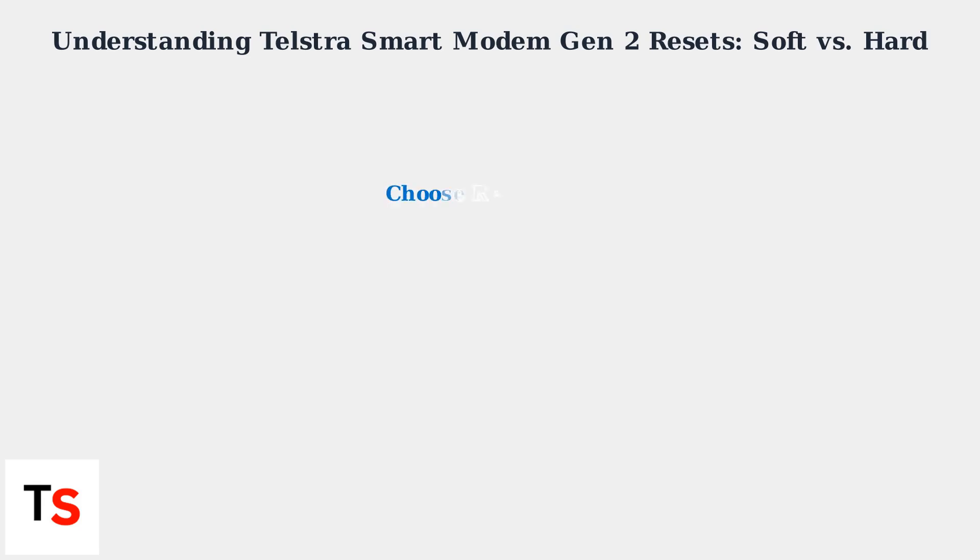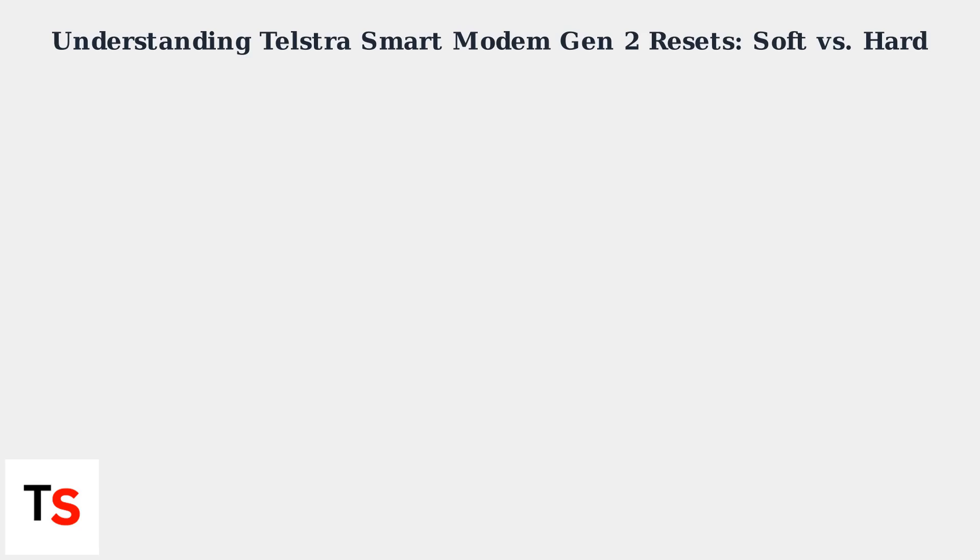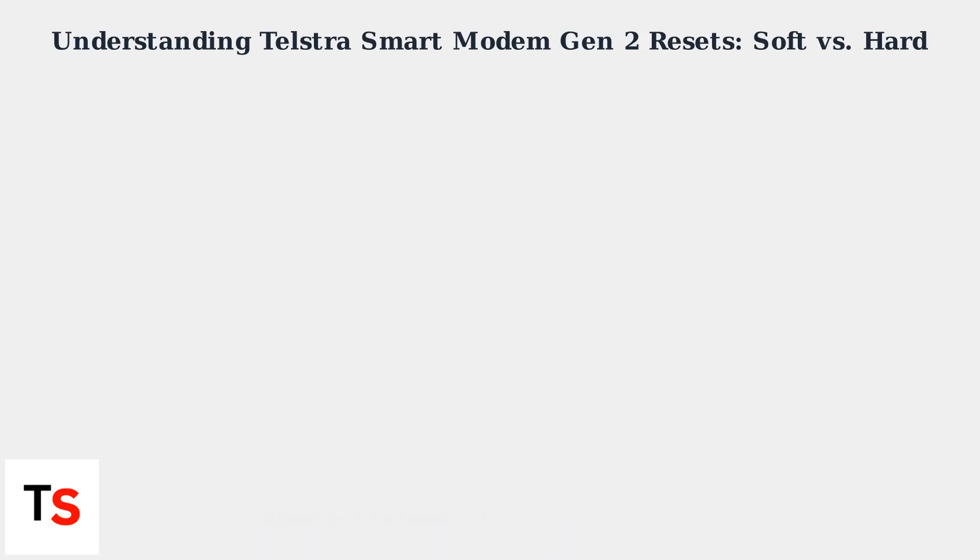Choose the appropriate reset type based on the problem: soft reset for minor issues, hard reset for forgotten credentials or persistent problems. Always back up important settings before a hard reset.